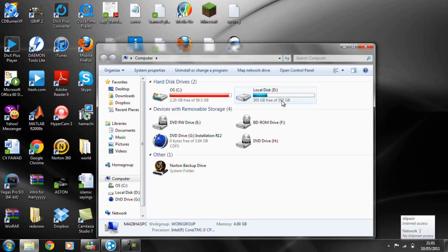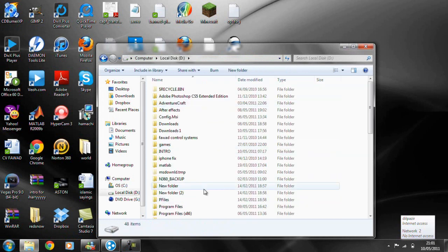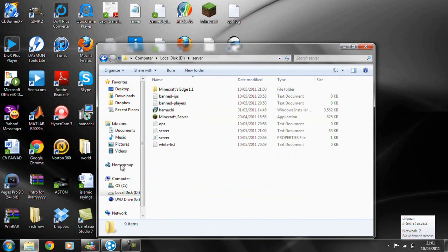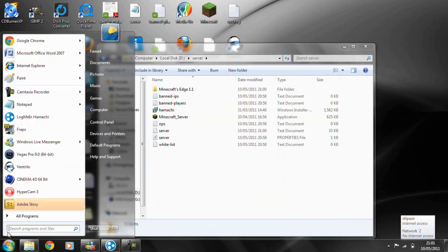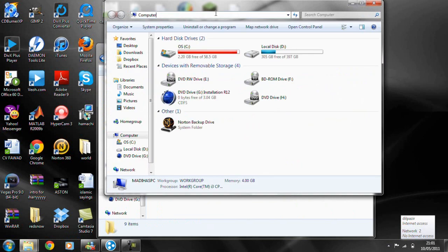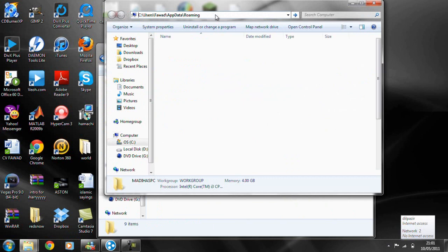Okay, so go to your server file, open that up and keep it open, and then go to computer or run. So you're going to run and type appdata.